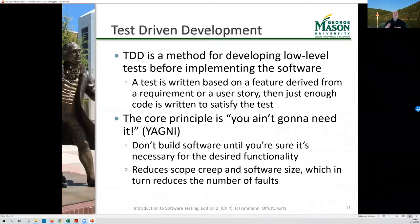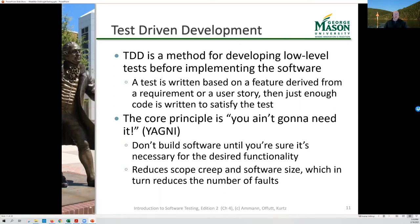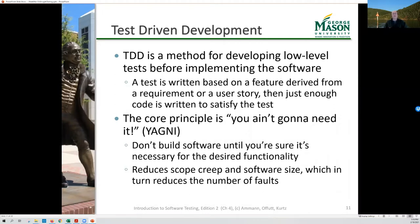Of course, the test won't pass because we haven't written the software yet. Then we write just enough software to make that test pass. One of the core principles here is YAGNI — you ain't going to need it. We try to only build software strictly necessary to fulfill the requirements and avoid what's often called gold plating or extra features. Someone might say 'it would be nice if it did this too' — but that takes up time and effort and bloats the software size. The bigger the software gets, the more defects it has, so one of the best methods to control defects is to control overall software size.